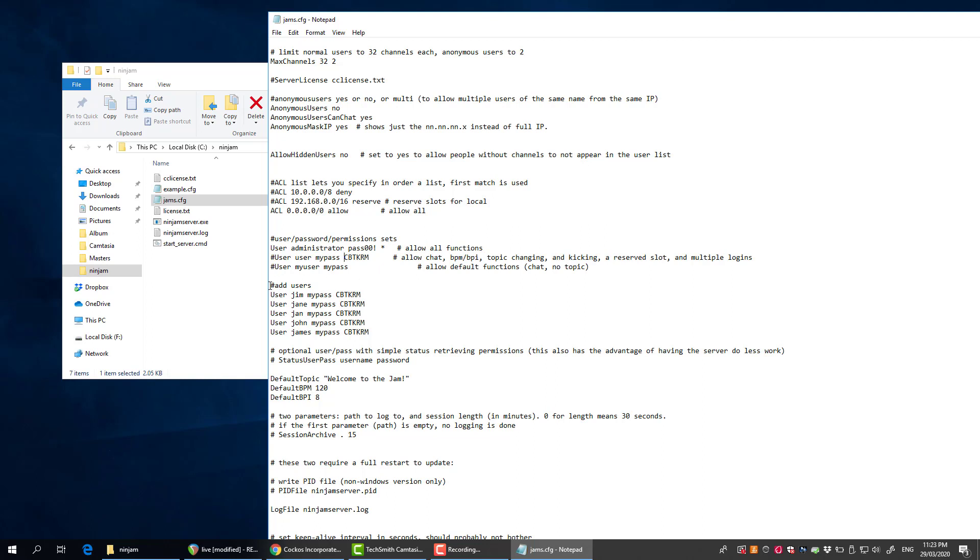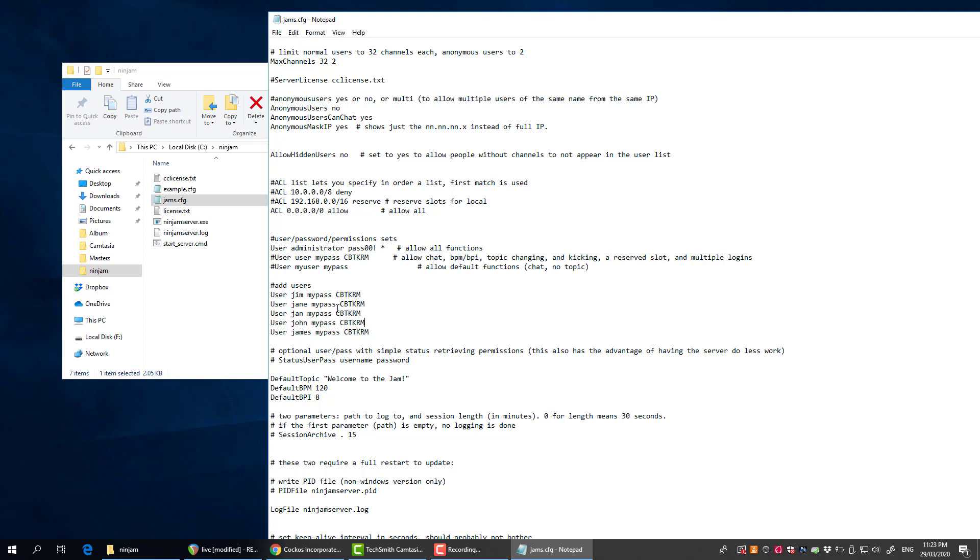Using this line here specifies a user, their password, and the things they can do: chat, set the beats per minute, etc. I've added just a section here for different people that I want to be in my musical group.